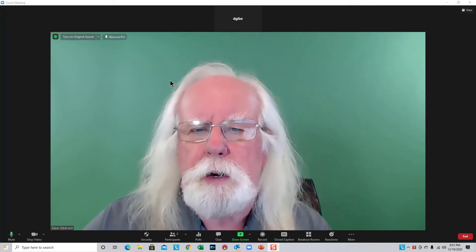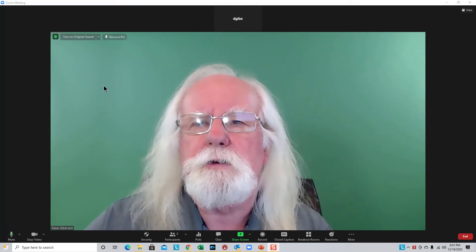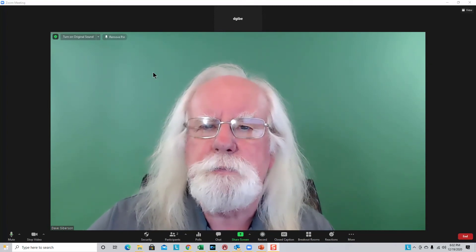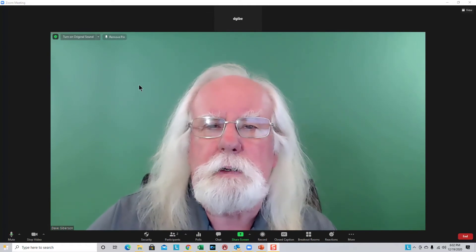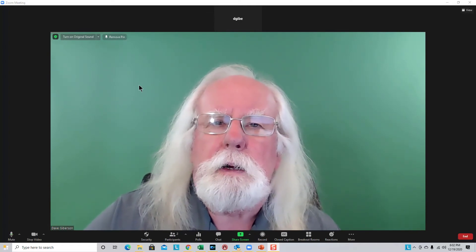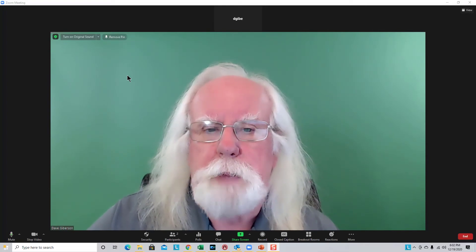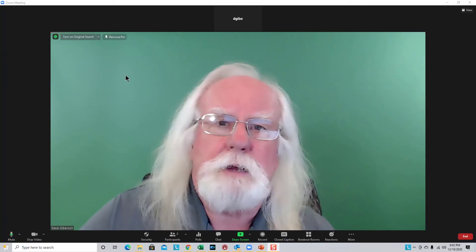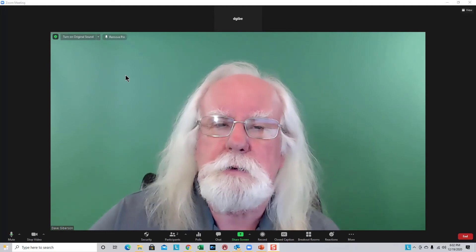It does require a reasonably featureless background with not too many colors. A green screen is ideal but not necessary. If you can do regular Zoom virtual backgrounds, you can probably make this work. In any case, it's worth a try — it won't hurt anything to try it.